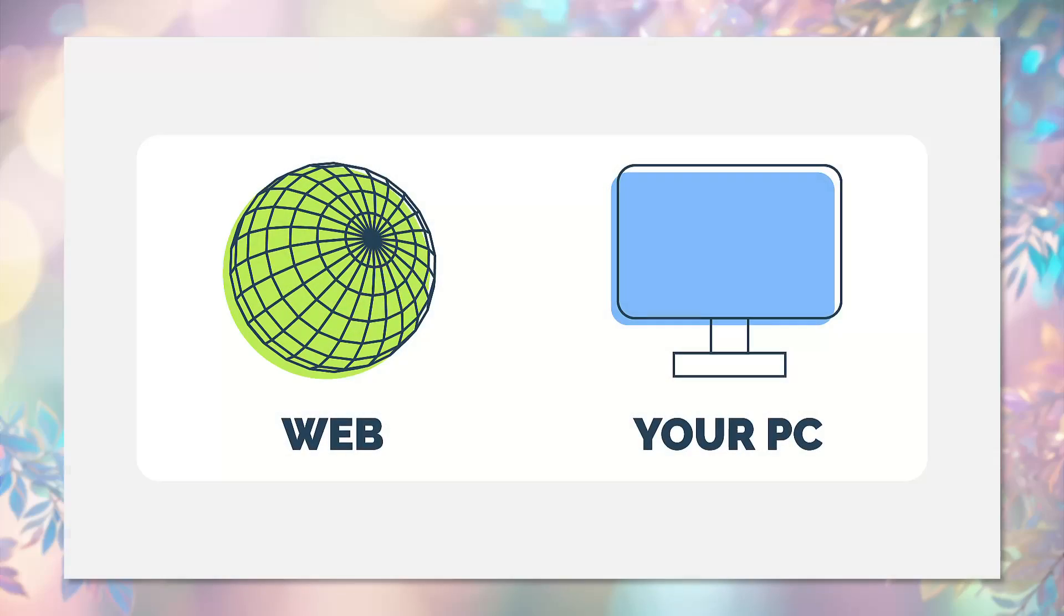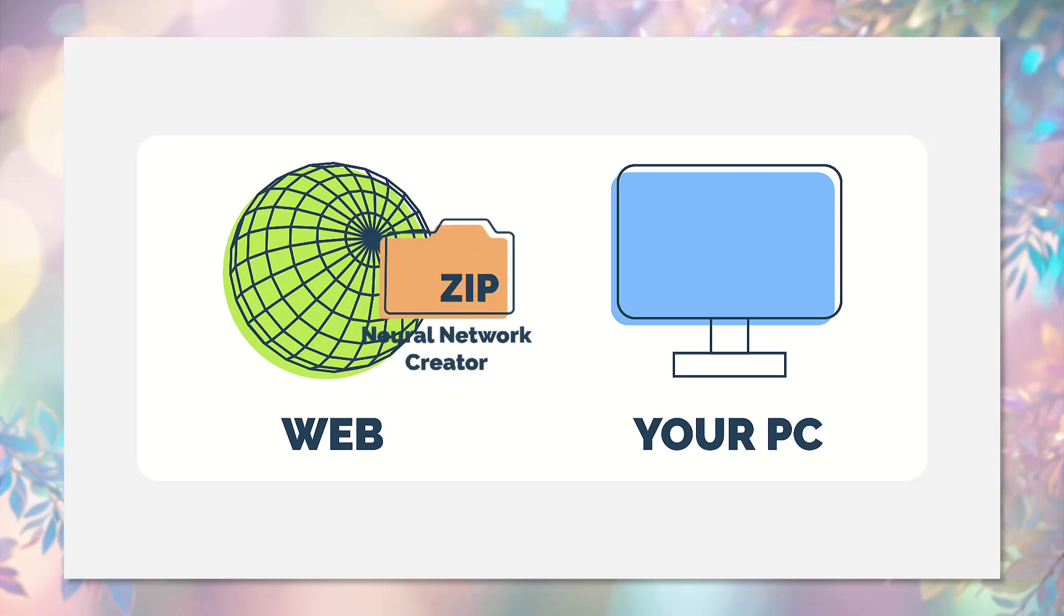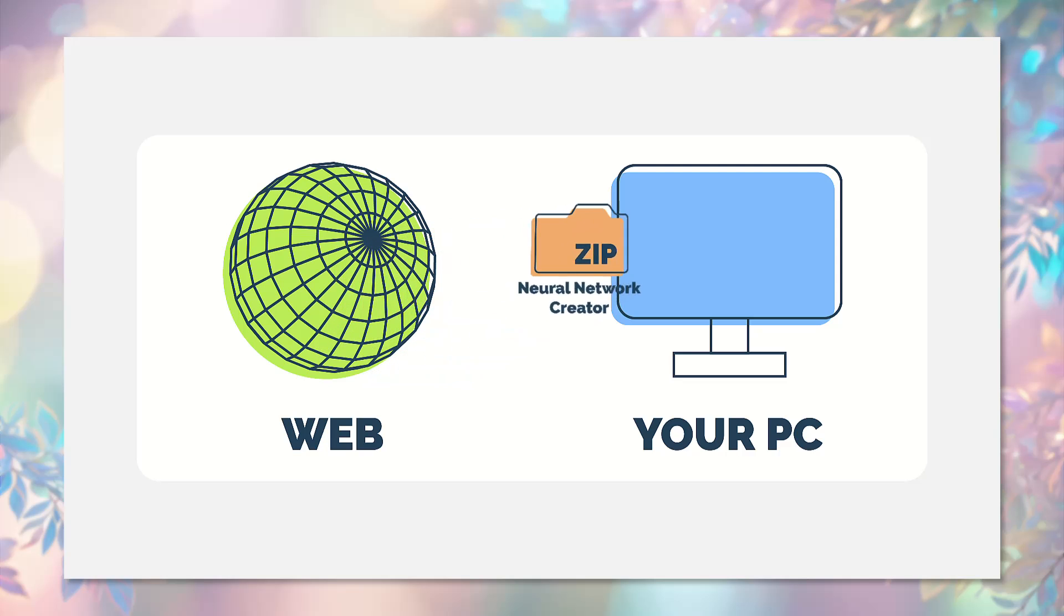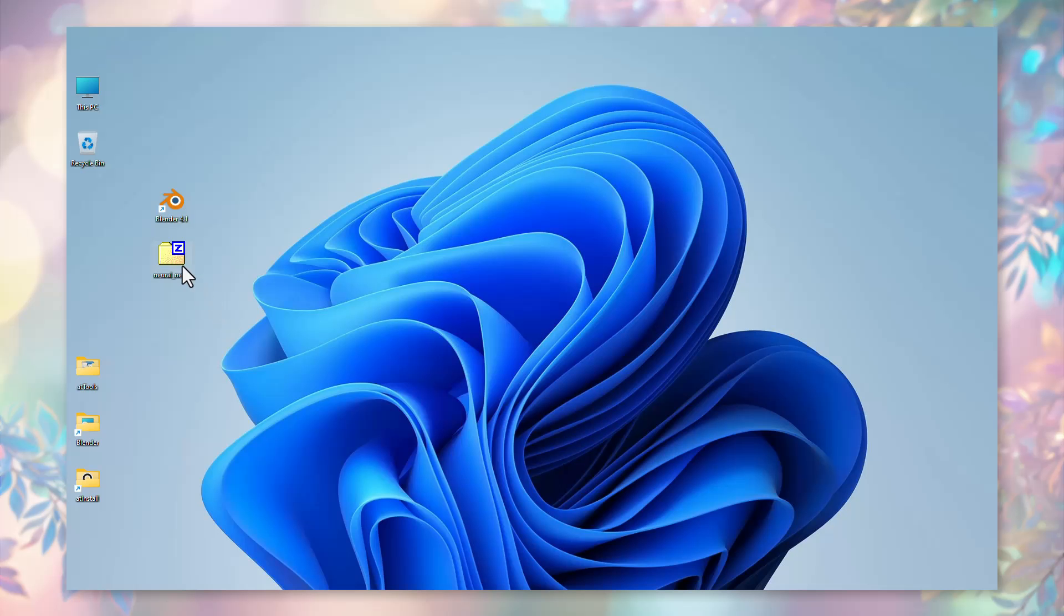Let's navigate to the add-in page via the link provided in the description of this video and download the add-in to your PC. For instance, you may download the file to your desktop. The add-in file is named Neural Network Creator Zip.